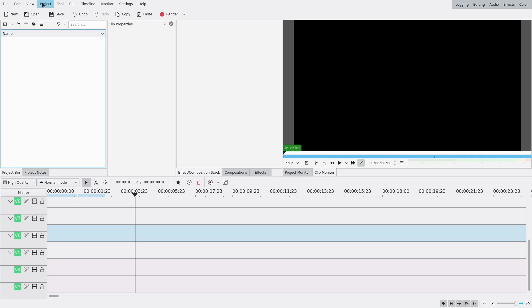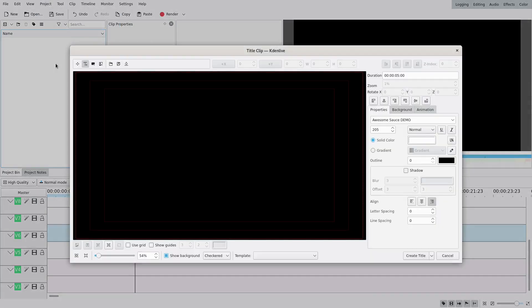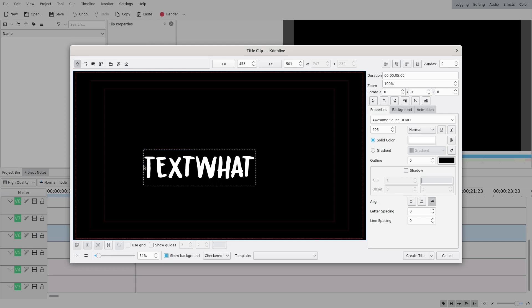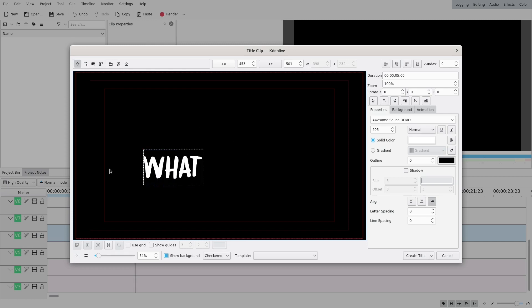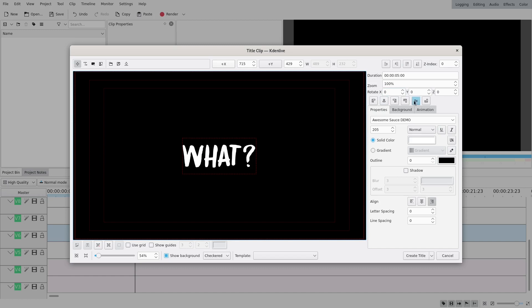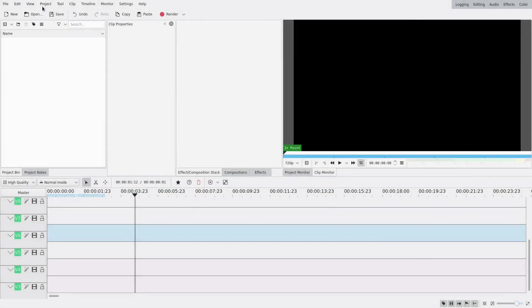First, we're gonna need title clips — go to Project, add a title clip. I'm using Awesome Sauce as a font and I made it quite big.